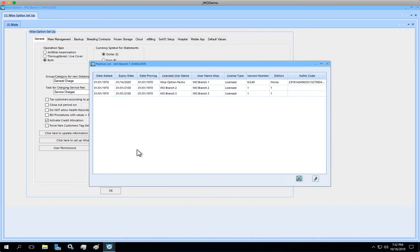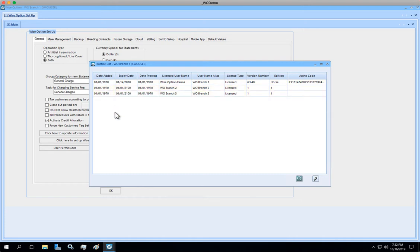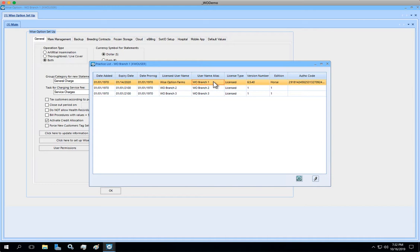This is the place where you're going to see multi-branches if you have more than one practice using WiseOption. Most likely it's going to be just one line. Highlight the particular branch you want to set up the logo and click on the Edit button.